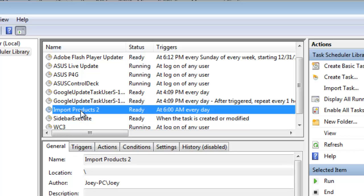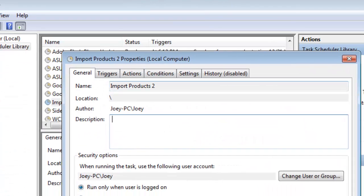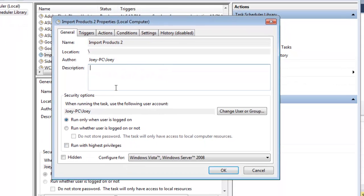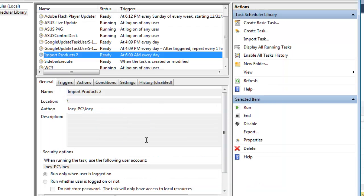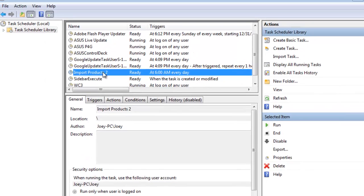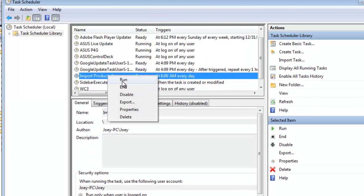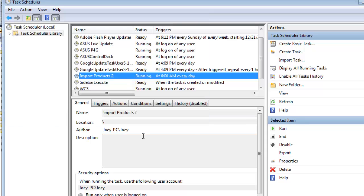If I click on that, it'll pull up all the different settings. You can actually have it log in for you and all kinds of stuff. But we don't want to wait till 6 AM, so I'm just going to right-click and run it, run it again, run it again, run it again.